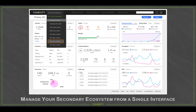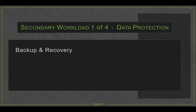I want to cover each of the four major workloads we support: data protection, scale-out NAS, test and development, and analytics. Starting with workload one — data protection, backup and recovery. With Cohesity, we can back up anything, anywhere: data created in a remote office, in the data center, or in the cloud, supporting any hypervisor, any database application, and seamlessly replicating between on-prem and cloud.